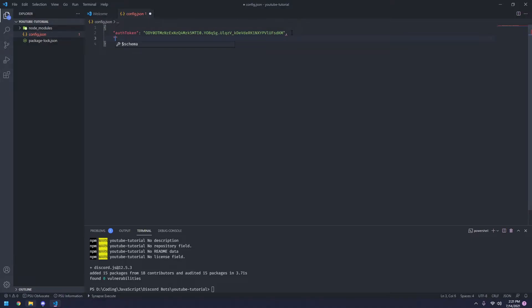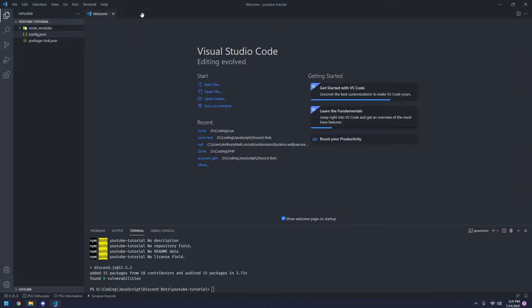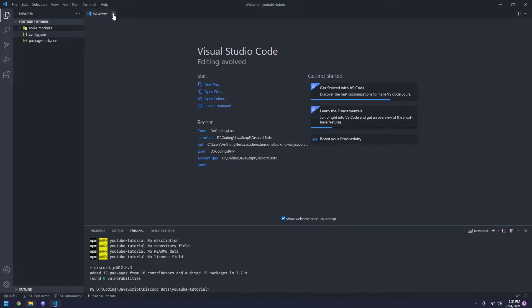We're going to add another one called command prefix. You can do this as whatever you want. For me, I'm going to be using an exclamation point. Once you're done with that, you can close out of this. And if this is open, you can close out of this as well.